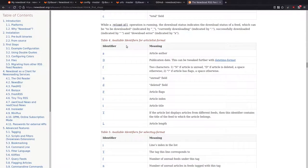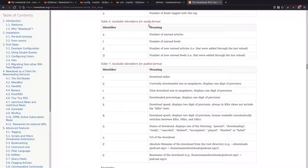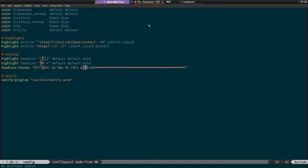These are all the different formats. And this is notify send. You can see at the bottom I've got notify program in double quotes - /usr/bin/notify-dash-send, which is usually installed by default on most Linux setups. But if you're using a window manager like XMonad, you're going to want to install Dunst, which is a notification daemon that displays the notifications. I've done some videos about Dunst in the past.